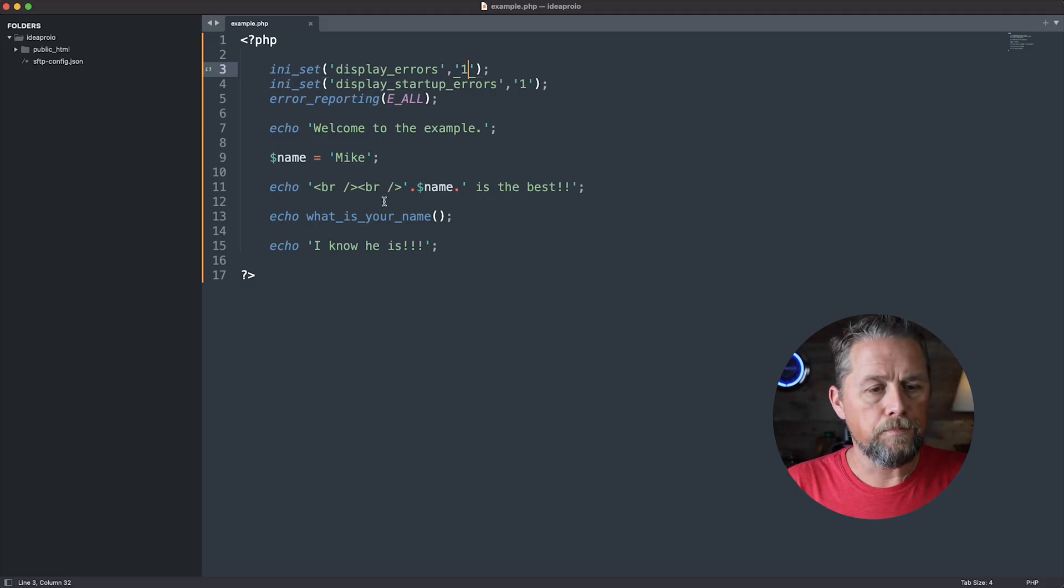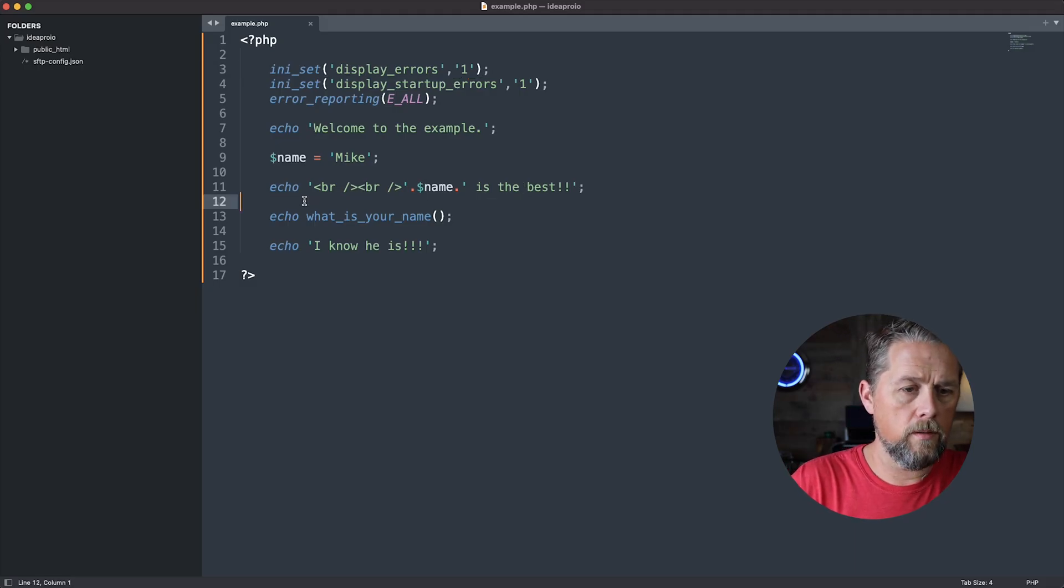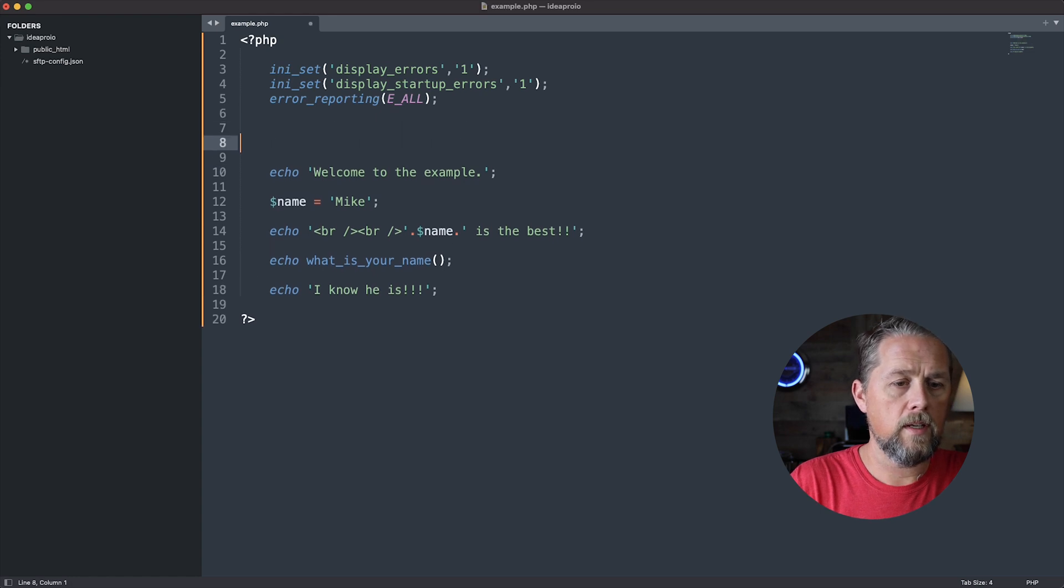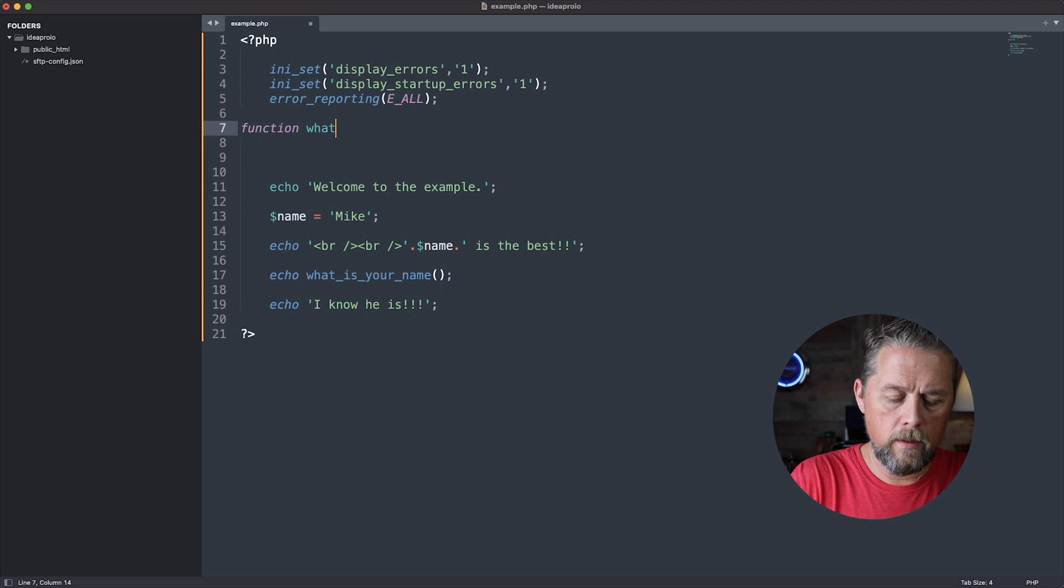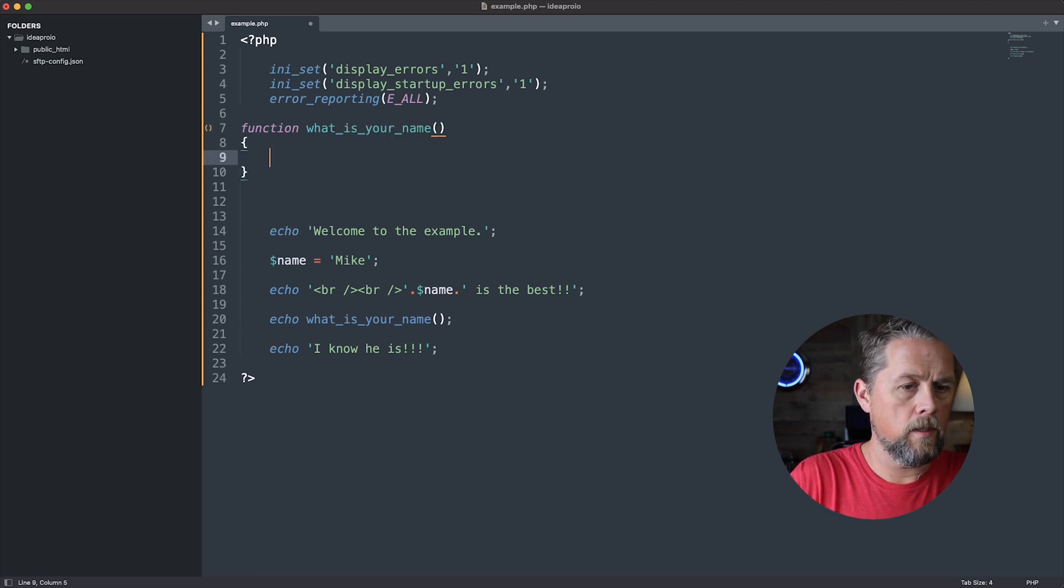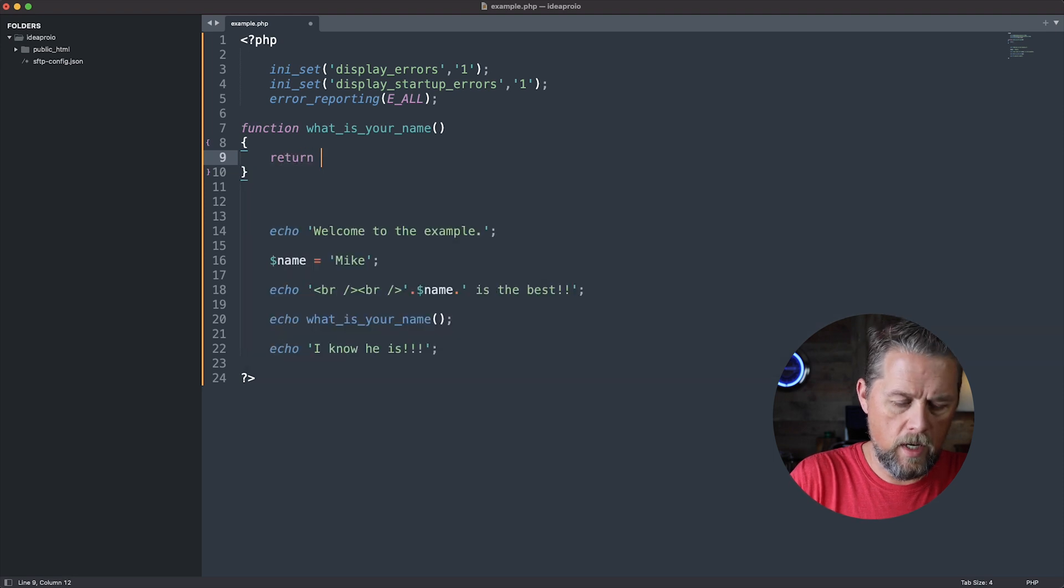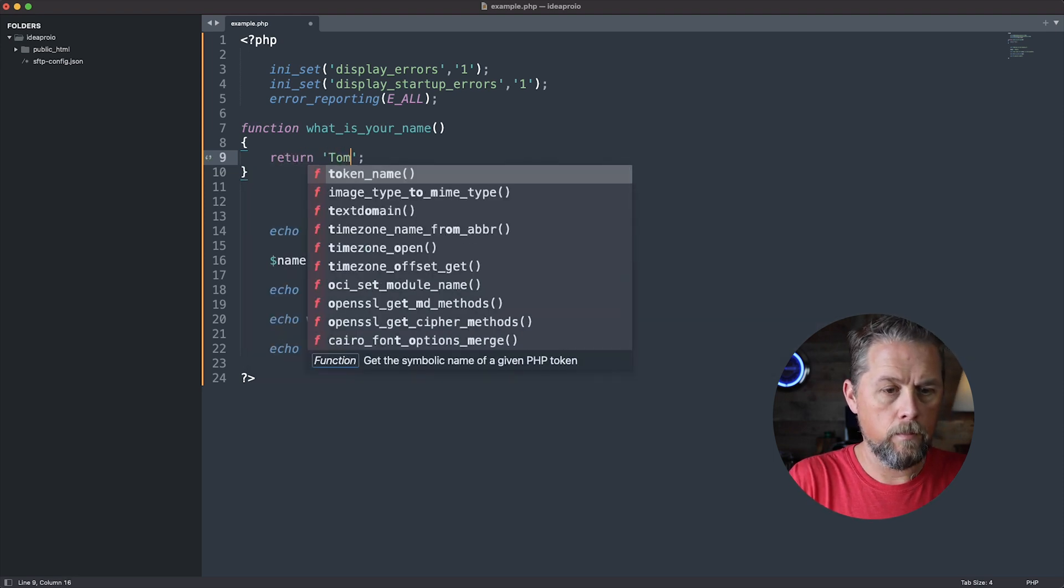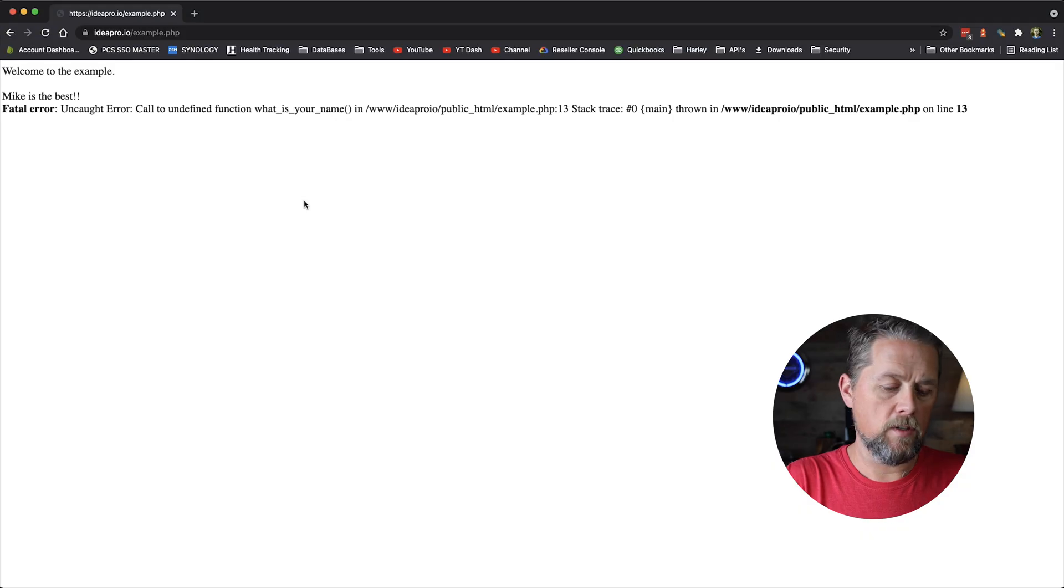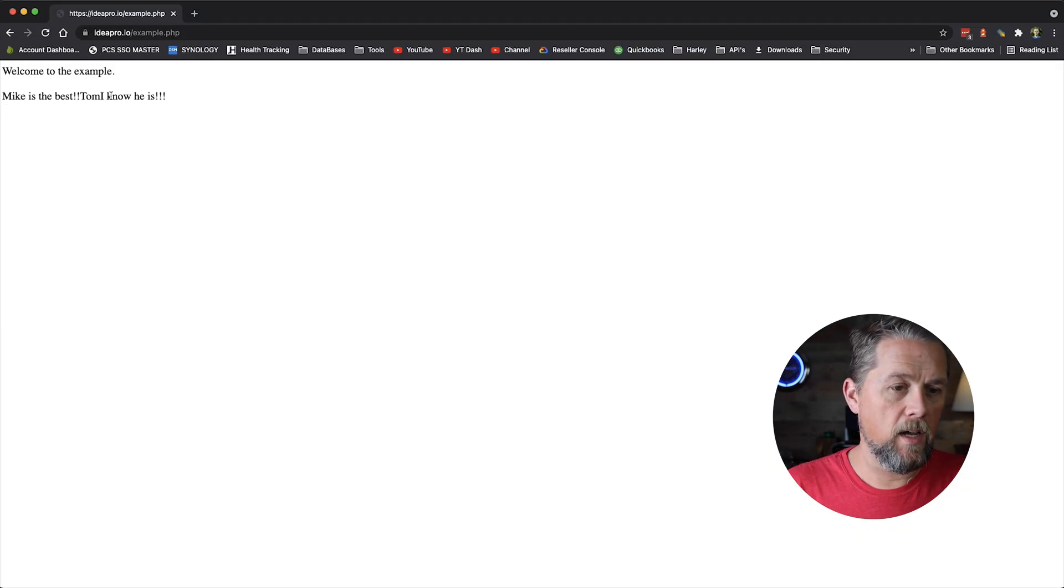So we're going to come up here and say function what_is_your_name, and we're just going to return Tom. So now we'll come back and refresh and it says Tom. I know he is.